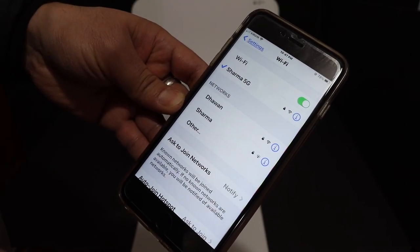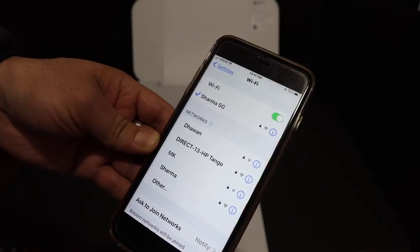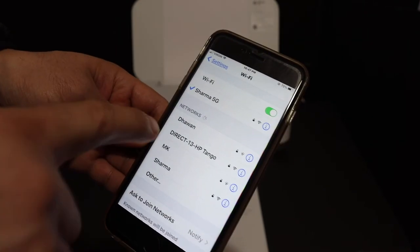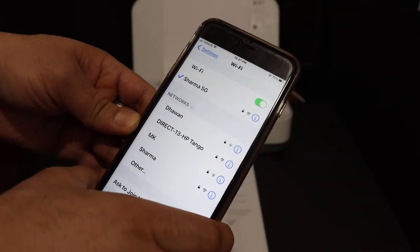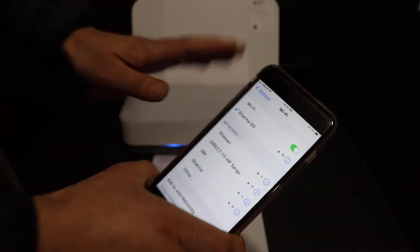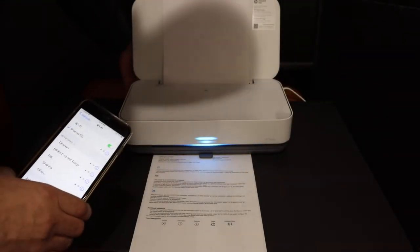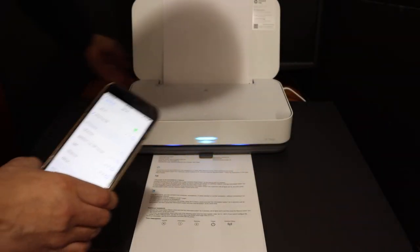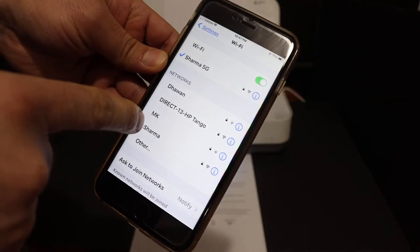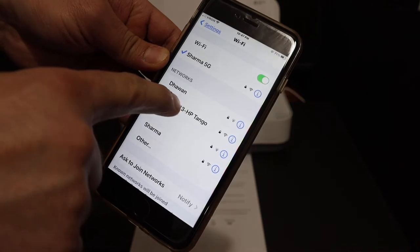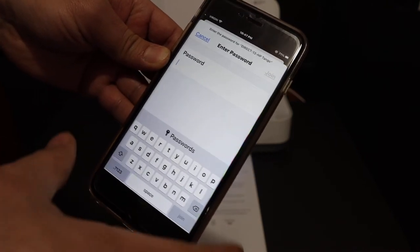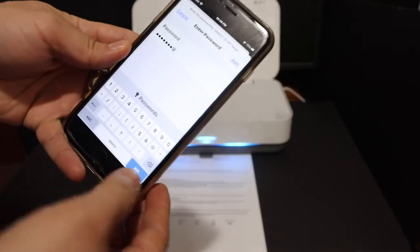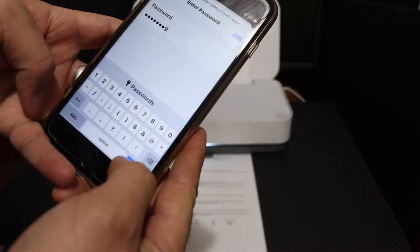In case you don't see the Wi-Fi network here, you just have to press the Wi-Fi button which is at the back of the printer below the power button and then it should show up. Now click on that and enter the password and click on the join button. Once it is connected, we move to the next step.